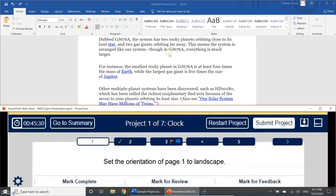Restart project resets anything you've done to the current project file back to its default state when you started it. It's a very dangerous button: let's say you've completed tasks one through four and make a mistake on task five — if you restart the project, tasks one through four are gone. It won't reset the whole exam, just the current project, so only use it in an extreme situation.